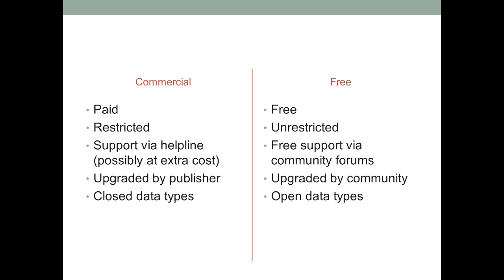They started charging for their helplines, and the latest trick is not to sell the software at all, but charge a monthly fee for using it, forcing people, in effect, to pay for an upgrade every month. QuickBooks, the small business accounting package, is a particularly bad offender in this respect, so beware.